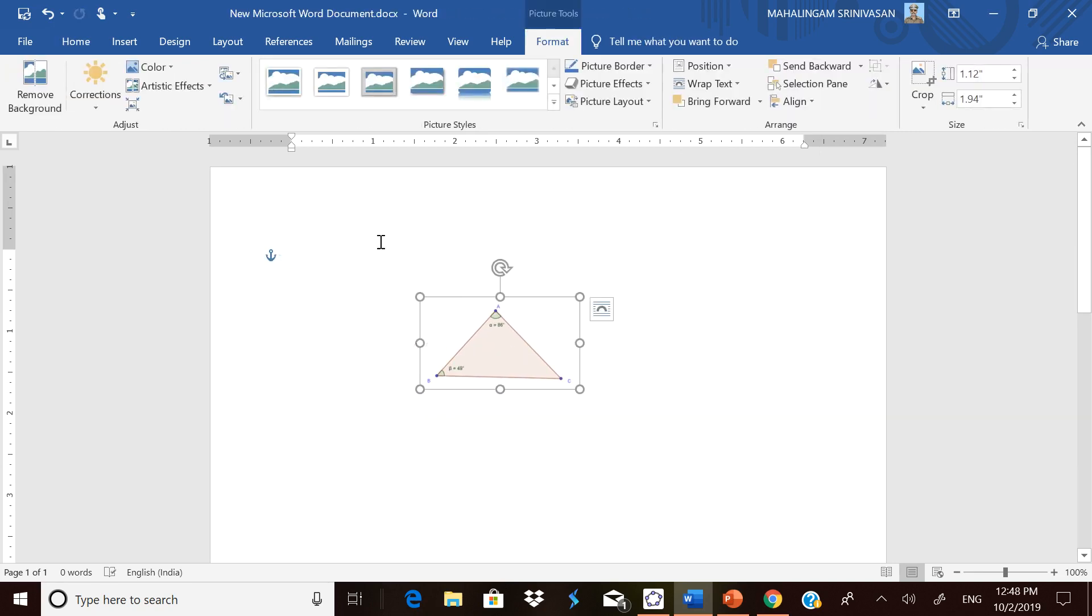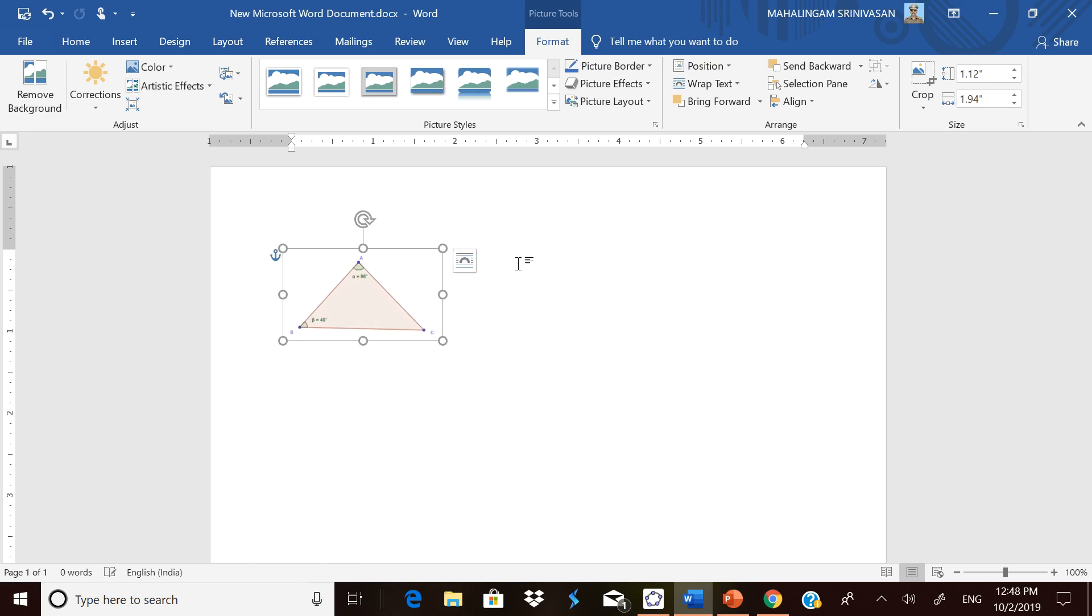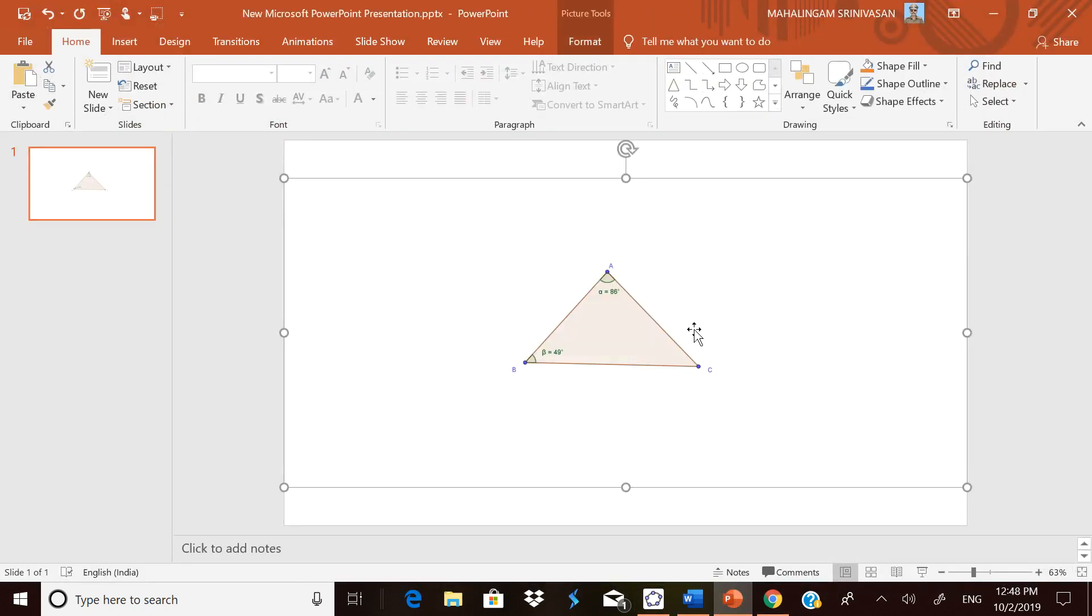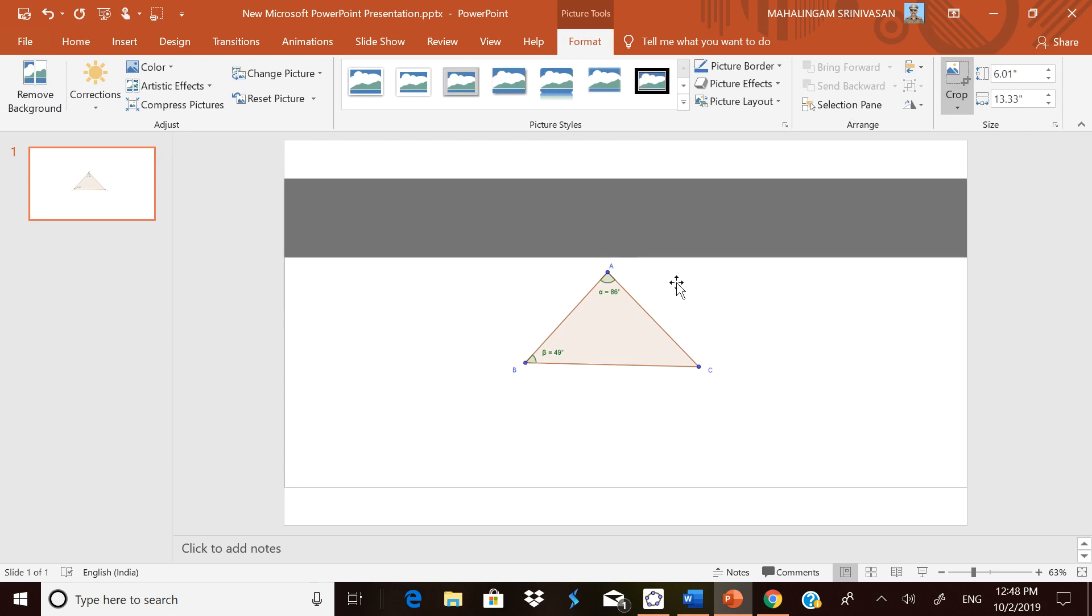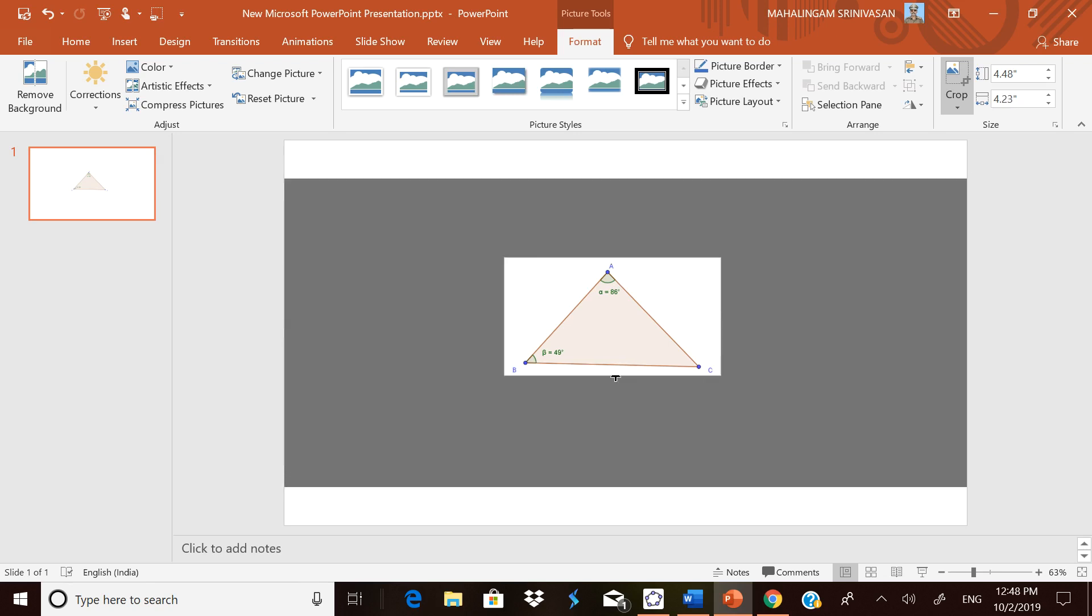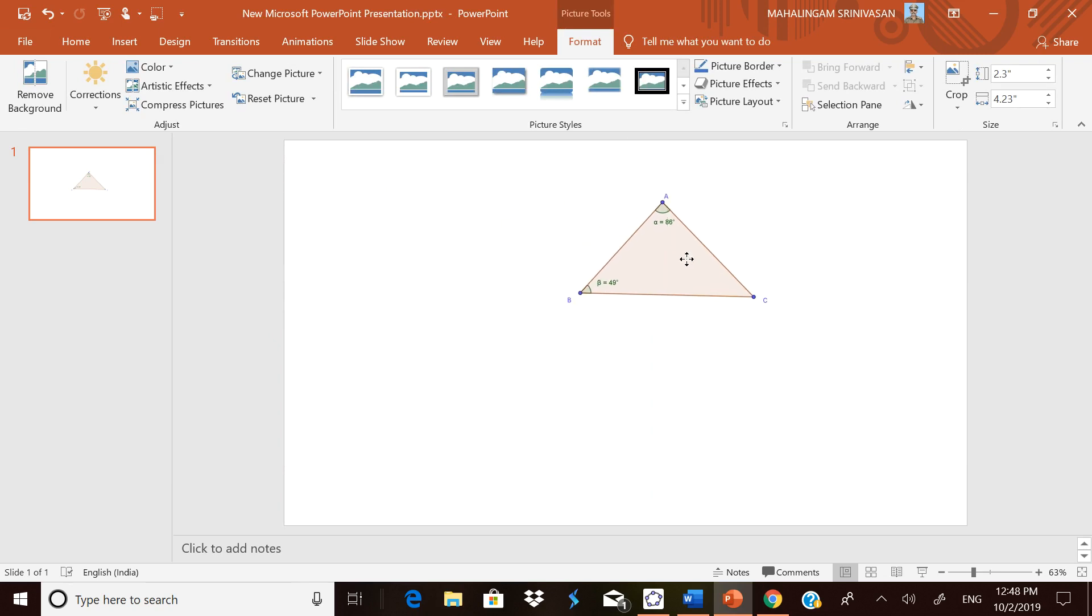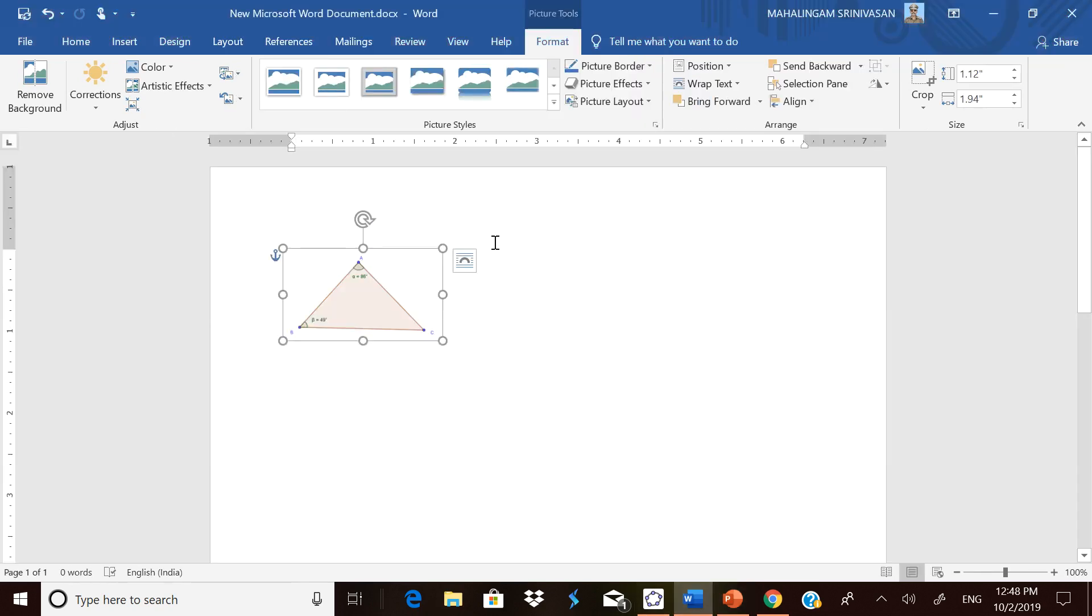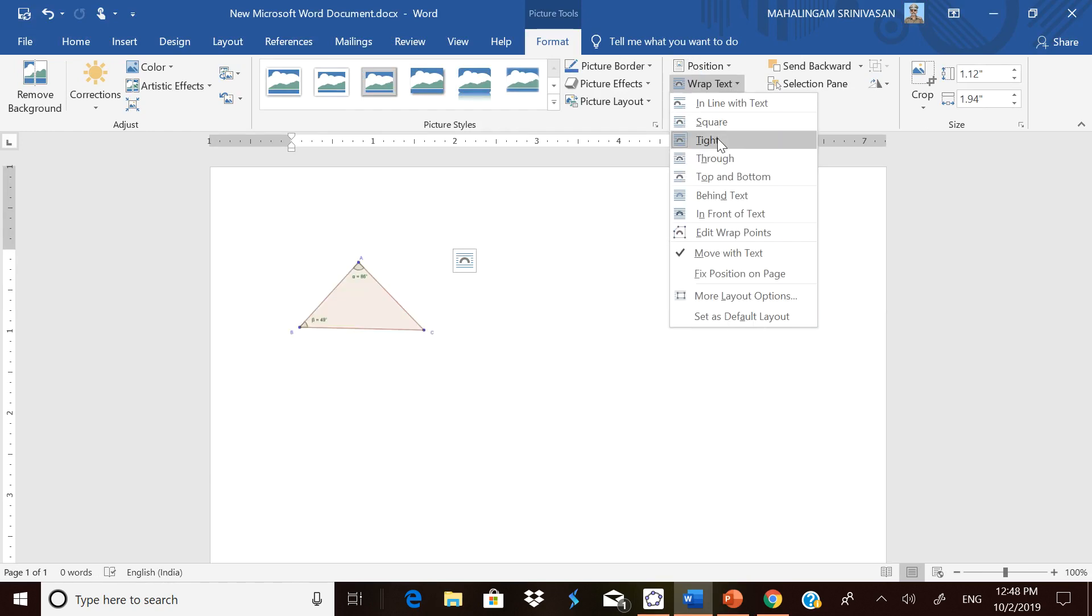Wherever you put it, type the question. You can put it on the left side and type the question on the right side. The same thing you can do in PowerPoint presentation also. Till you are doing it and still you haven't closed GeoGebra, it will be in the clipboard. Here also you can go to Format, go to Cropping, and remove the unwanted white space.